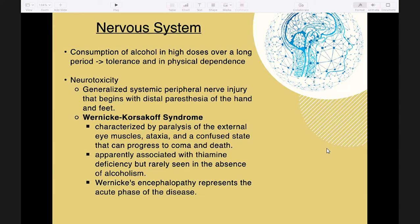Wernicke-Korsakoff syndrome is characterized by paralysis of the external eye muscles, ataxia, and a confused state that can progress to coma and death. It is associated with thiamine deficiency. Wernicke's encephalopathy represents the acute phase of the disease, and affected individuals should receive thiamine therapy — 50 mg IV once and 50 mg IM repeated daily until a normal diet is resumed.